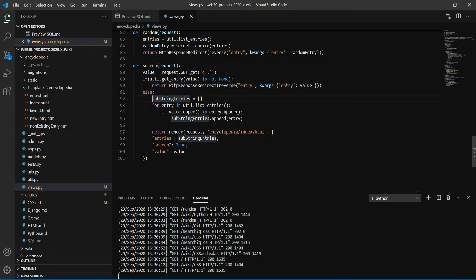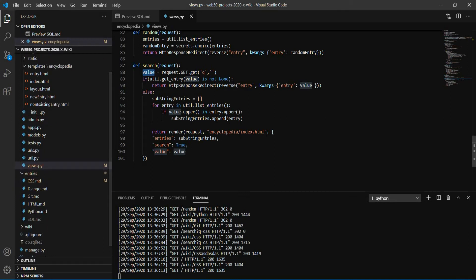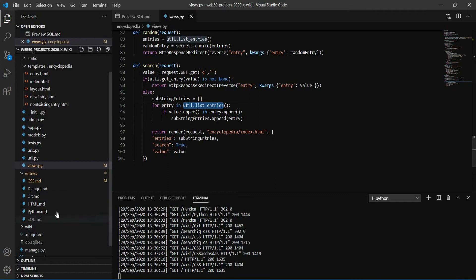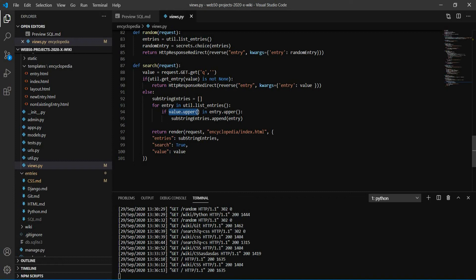Otherwise we will create a list with all the entries that have this value inside the title of the entry. So for each entry in the list, for each of these entries, we will compare if the value we've typed is part of this title. So if something in, it means like, if this is a substring of this string.